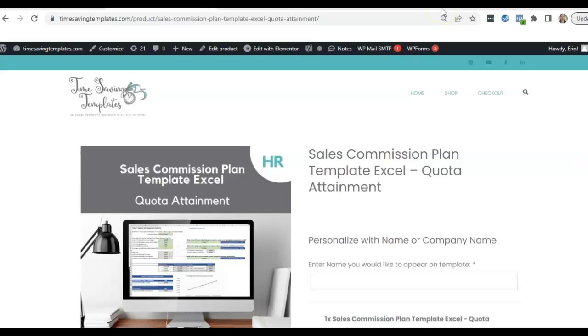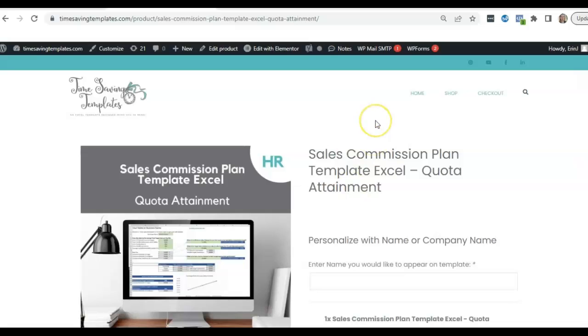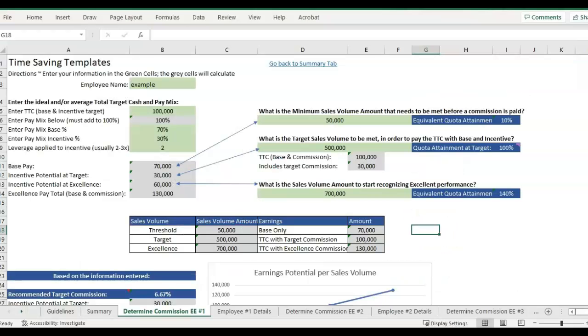Hey there, it's Erin with Time Saving Templates, and today I'm going over the third video in a series all about sales compensation and commission programs. If you haven't seen the first two videos yet, be sure to go back and check those out. I'll link to them in the comments. The first video goes over pay mix, and the second video covers more detail on setting your sales targets. We are using a template from timesavingtemplates.com for the sales quota attainment template for this example.